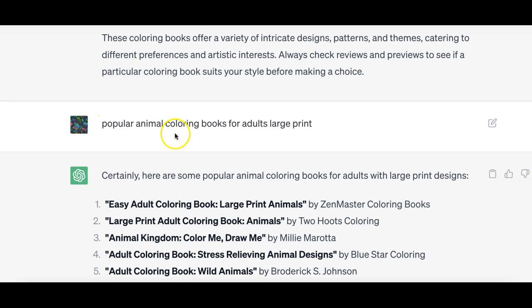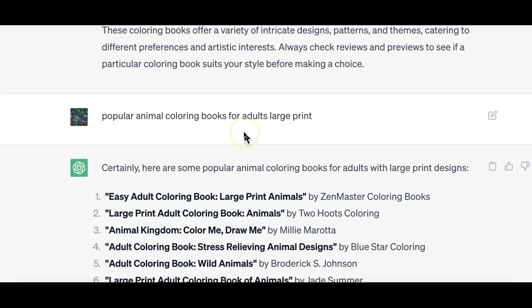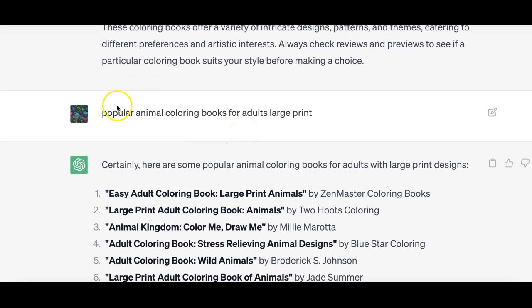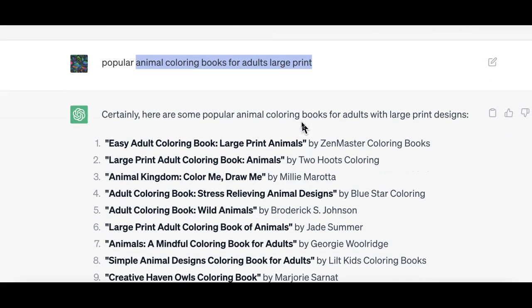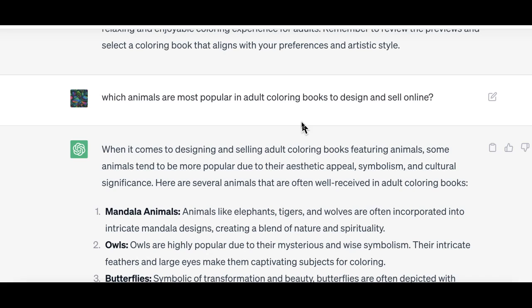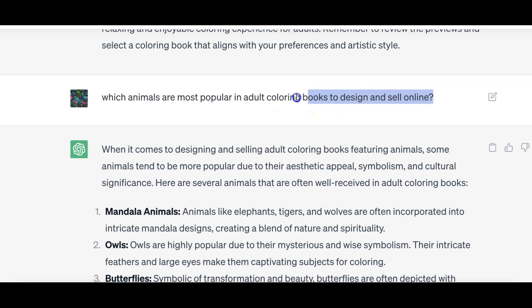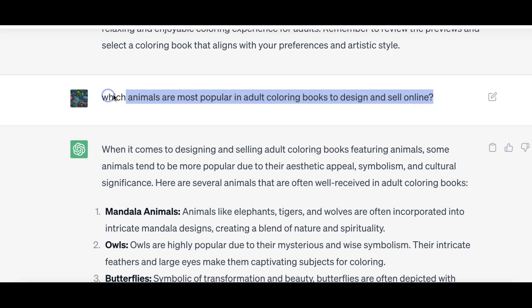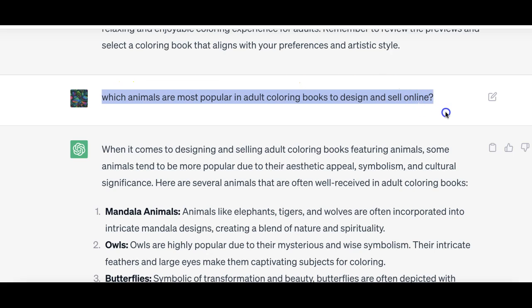The next question was popular animal coloring books. So I narrowed down to not just coloring books but animal coloring books for adults, large print. I went on narrowing my queries to GPT, asking which animals are most popular in adult coloring books to design and sell online. What I'm doing here is training GPT for what I'm looking for. I'm looking to sell it, design it and sell them online.